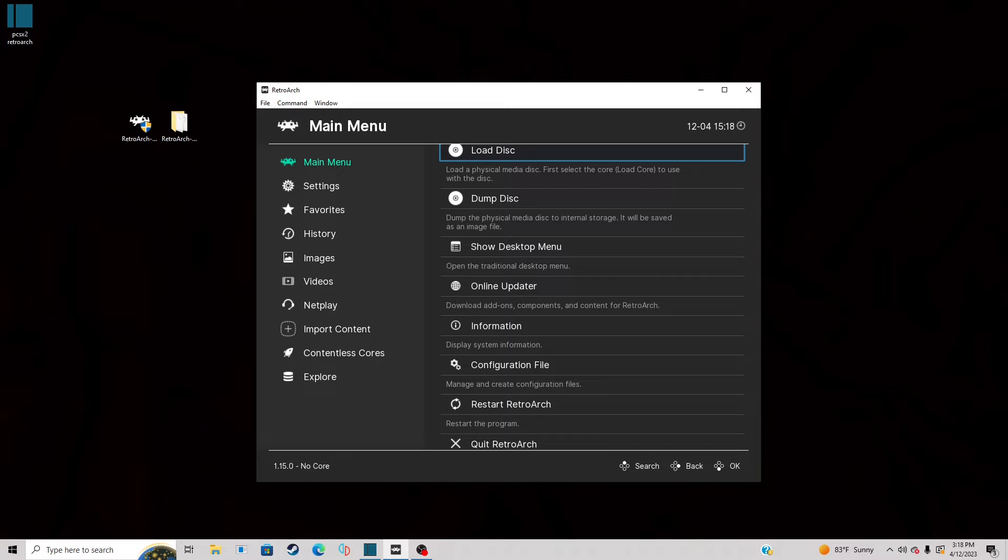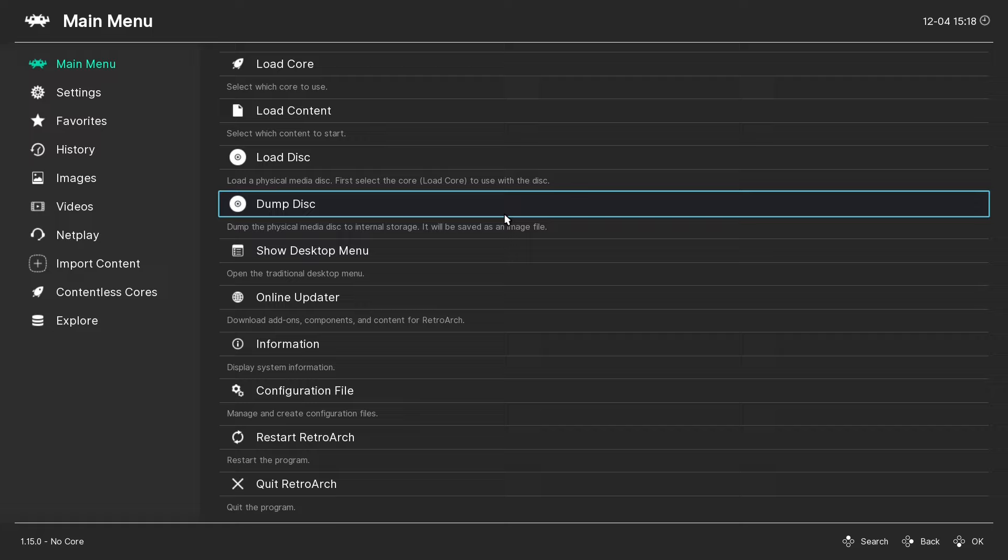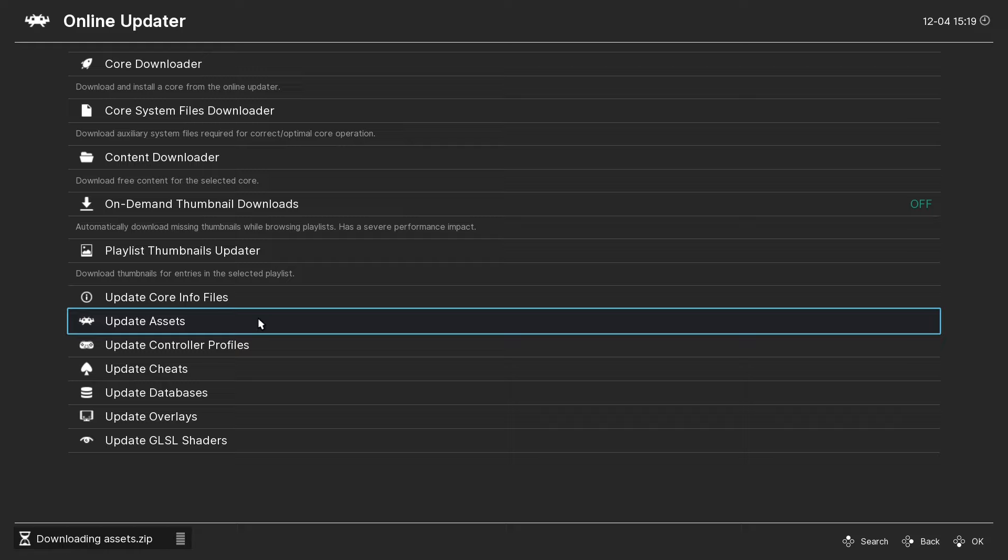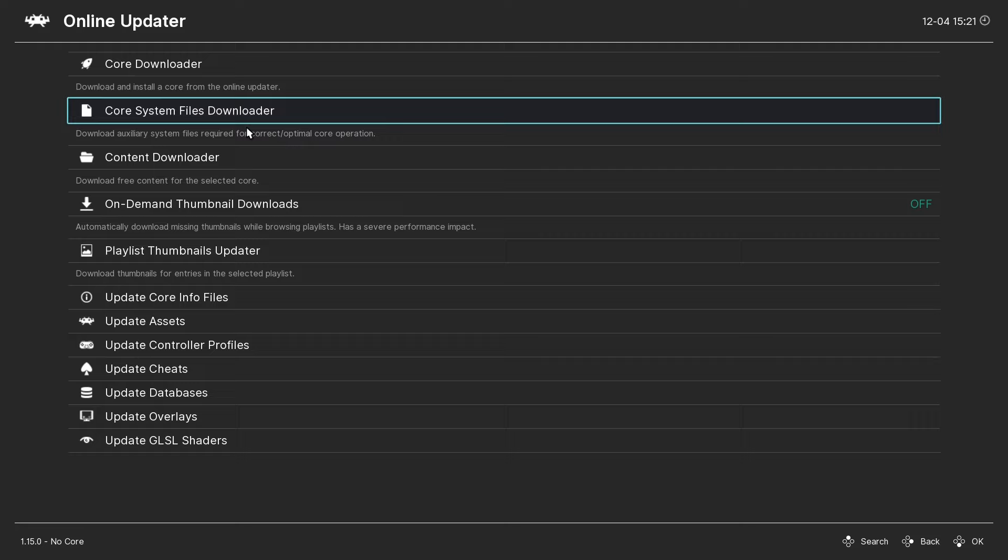Now, go ahead and press the F key on your keyboard to go full screen. And then, go ahead and click on Online Updater. And then, go down and click on Update Core Info Files. Next, we're going to update Assets. And we're going to update the Database. And now, let's go back up to the top and click on Core Downloader.